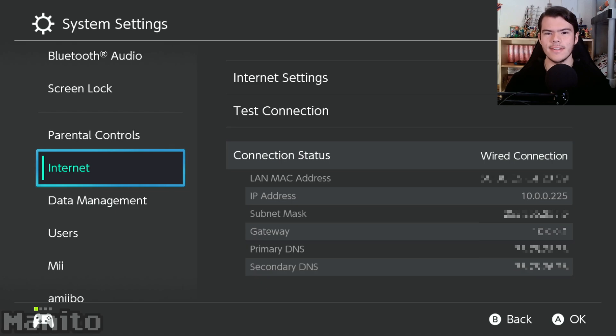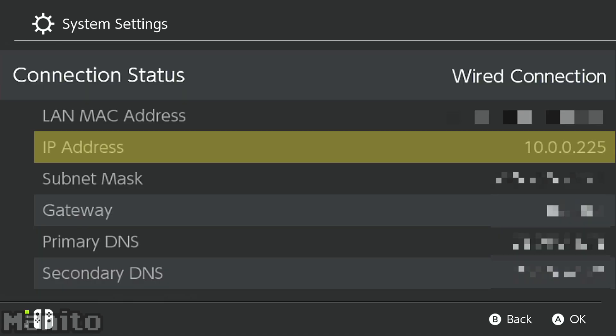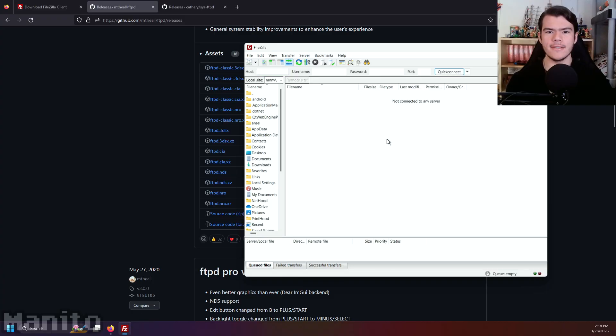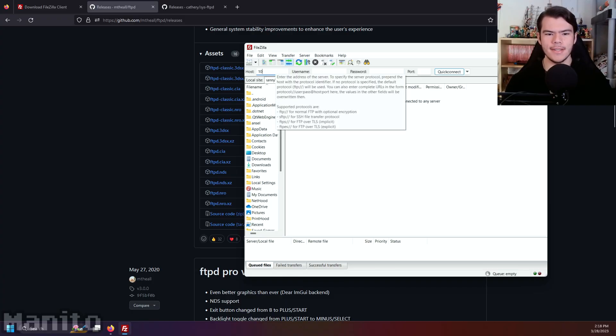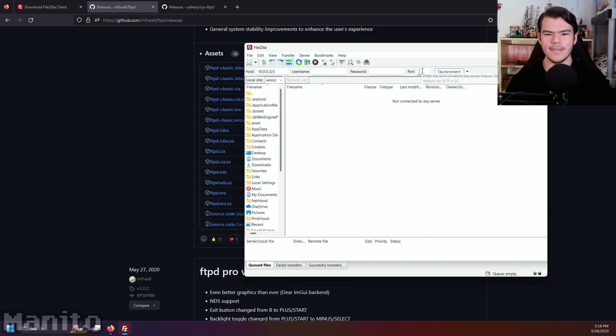This won't work if you're on different internet connections. You should see your IP address on the right. Now go back to FileZilla on your computer, enter your Switch IP address next to Host and enter 5000 next to Port.